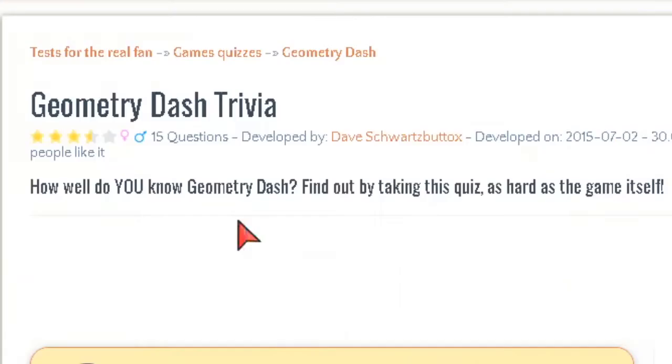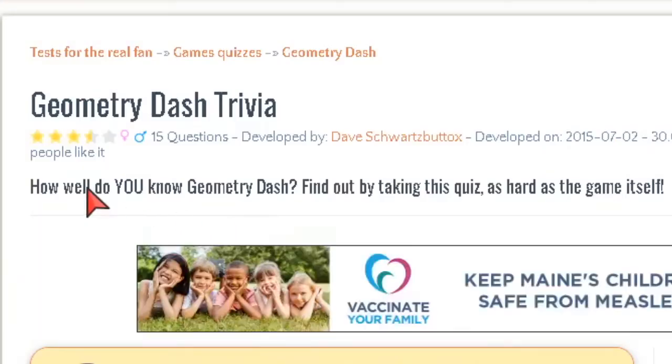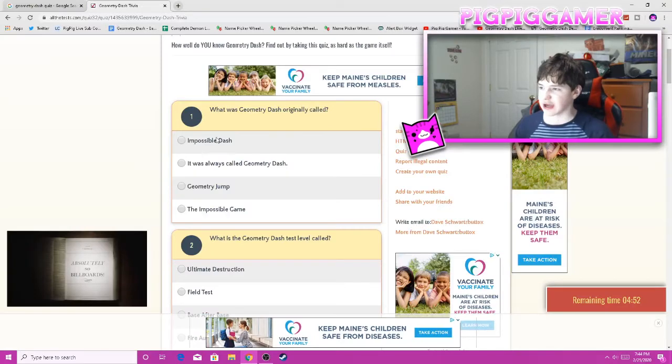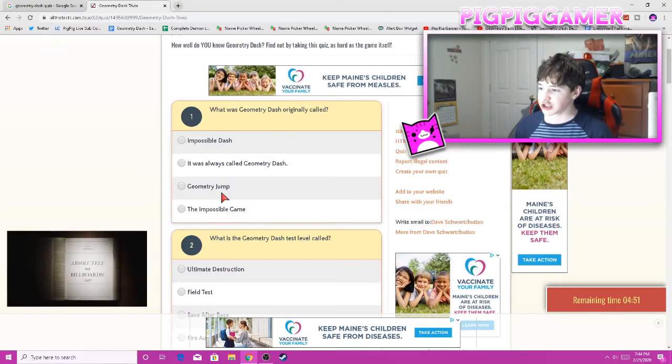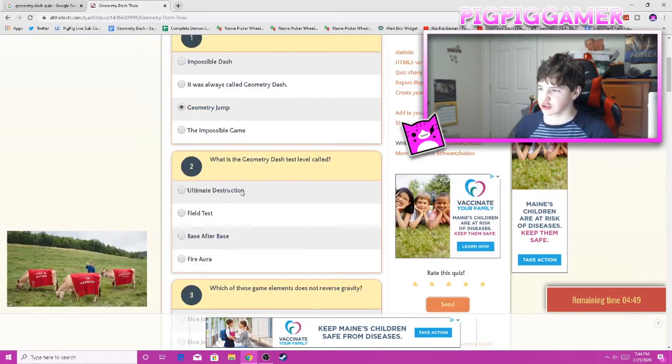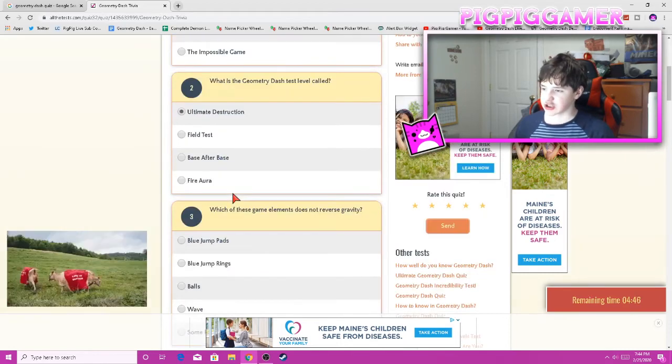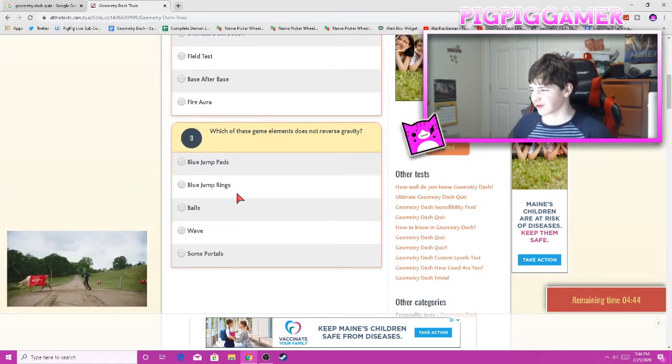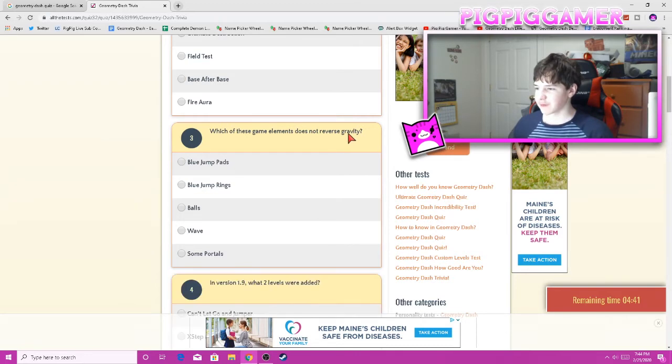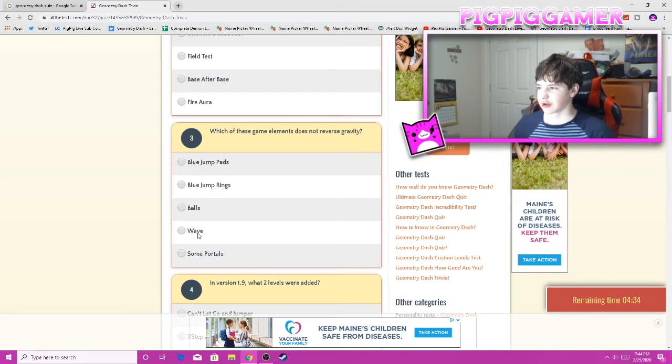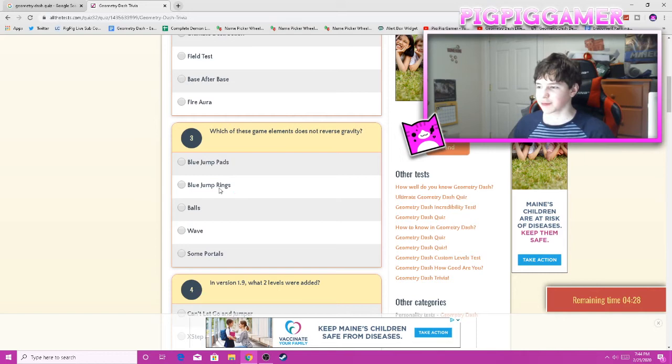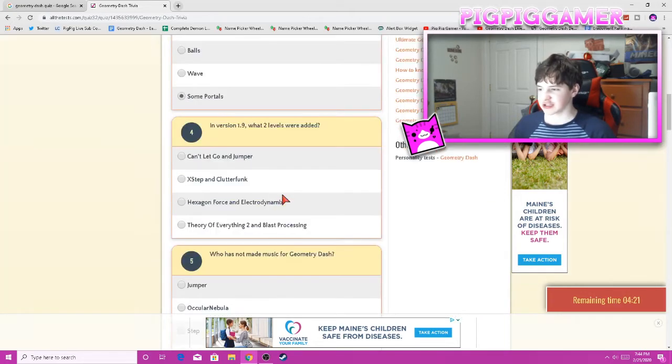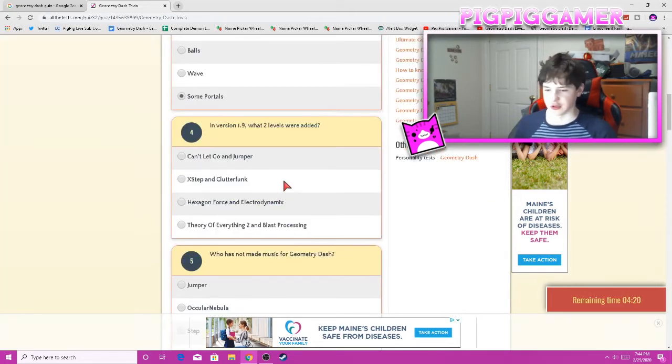Geometry Dash trivia. How well do you know Geometry Dash? Find out by taking this quiz as hard as the game itself. What was Geometry Dash originally called? Geometry Jump. The test level was Ultimate Destruction. It was actually called Ultia Destruction if you look closely, but yeah. Which of these game elements does not reverse gravity? There's the ball and the wave. Some portals. Blue jump pads and blue jump rates do. I'll just say some portals, because the wave can go upside down and the ball can.